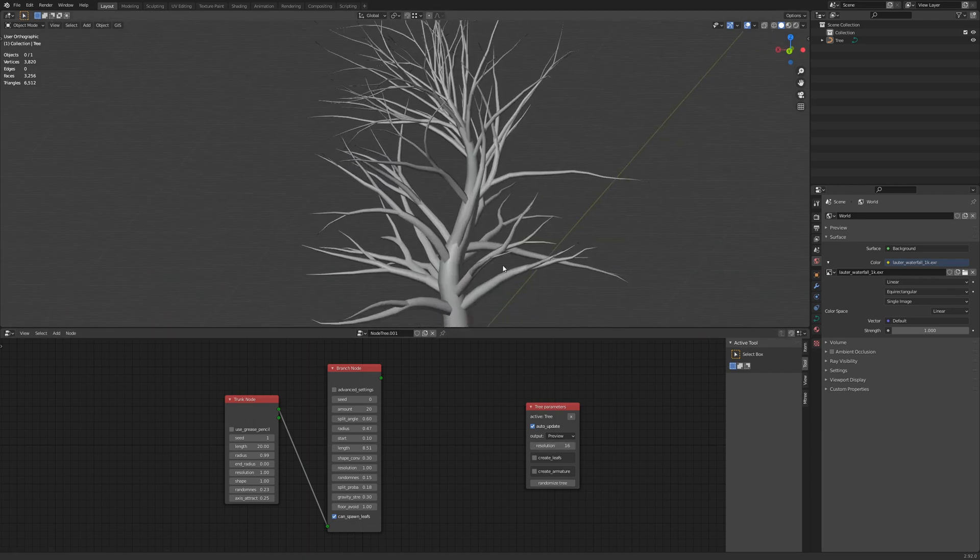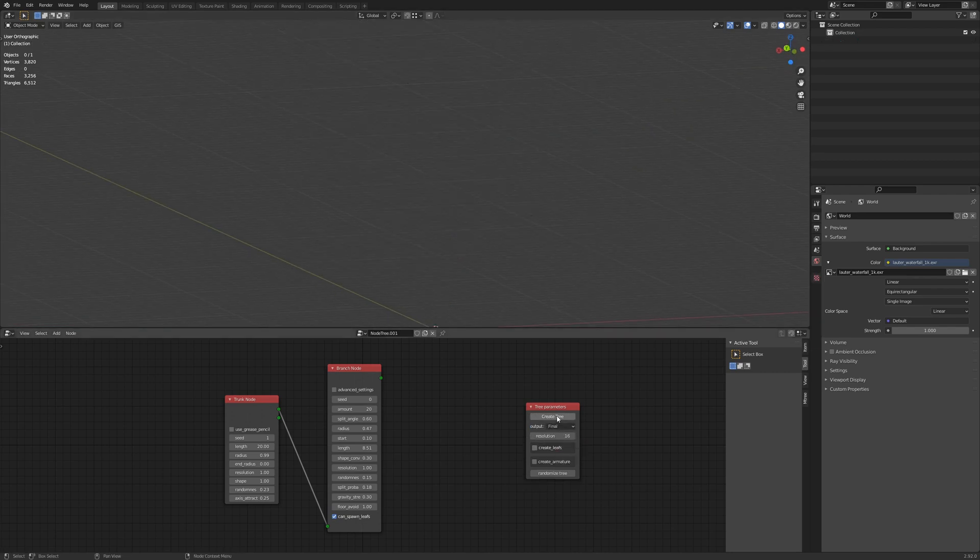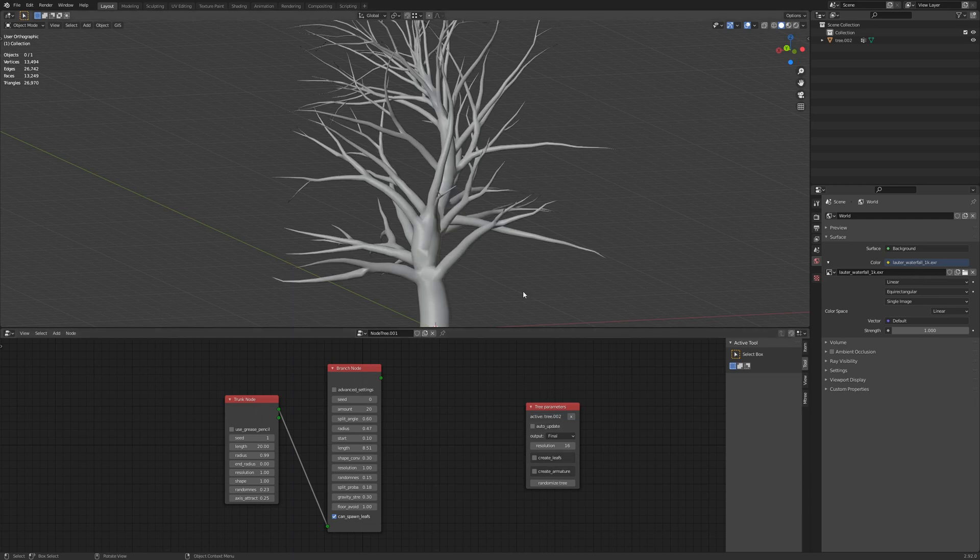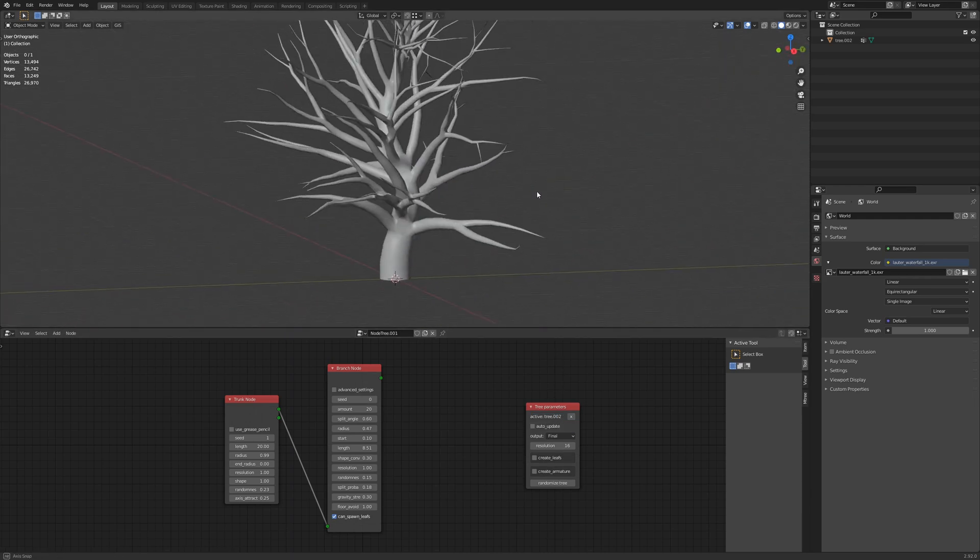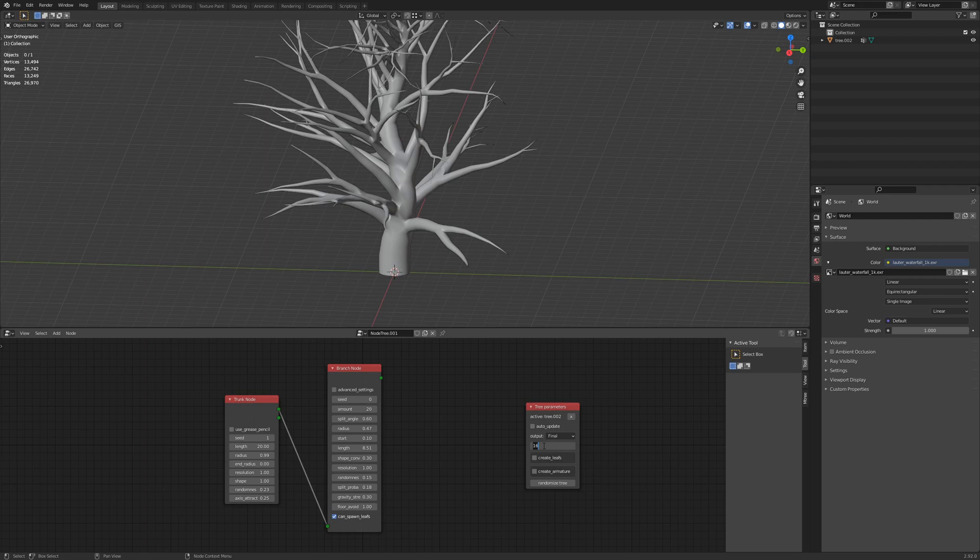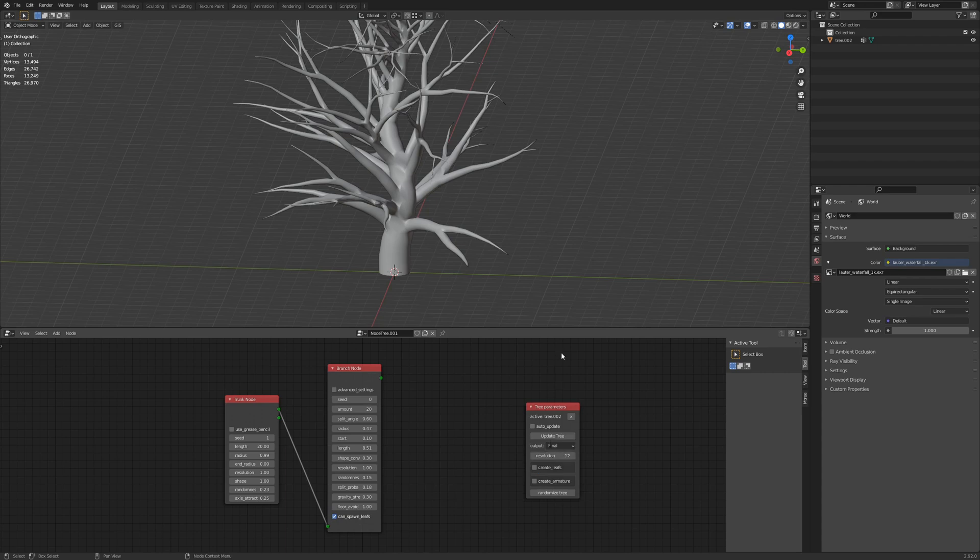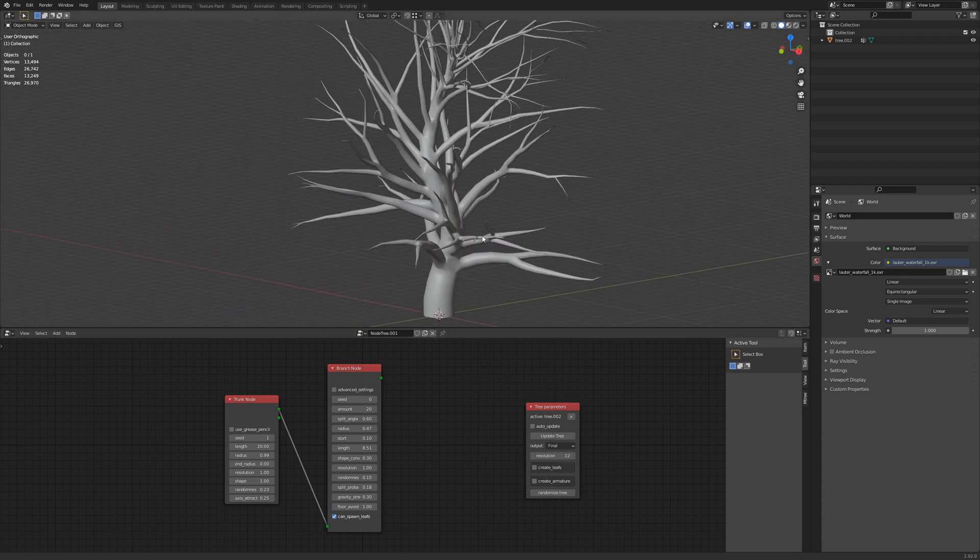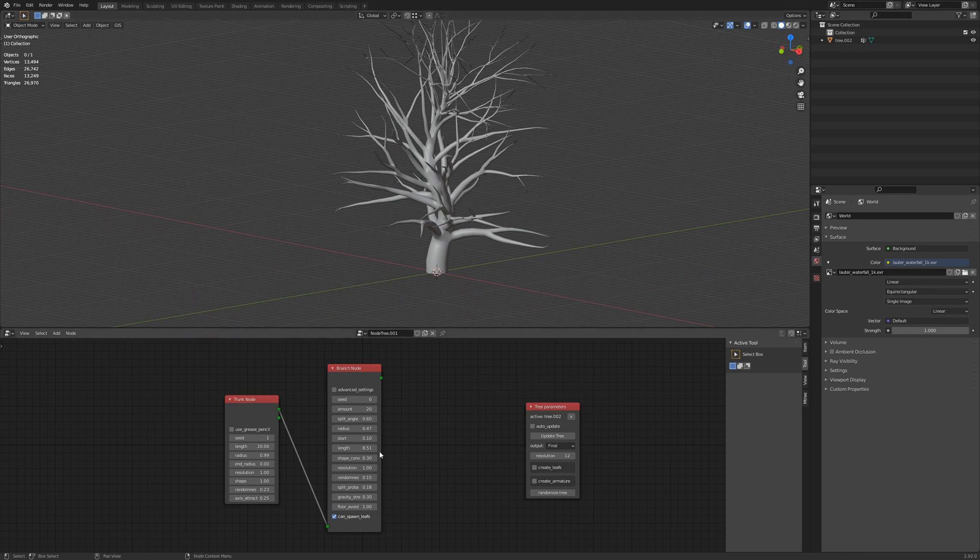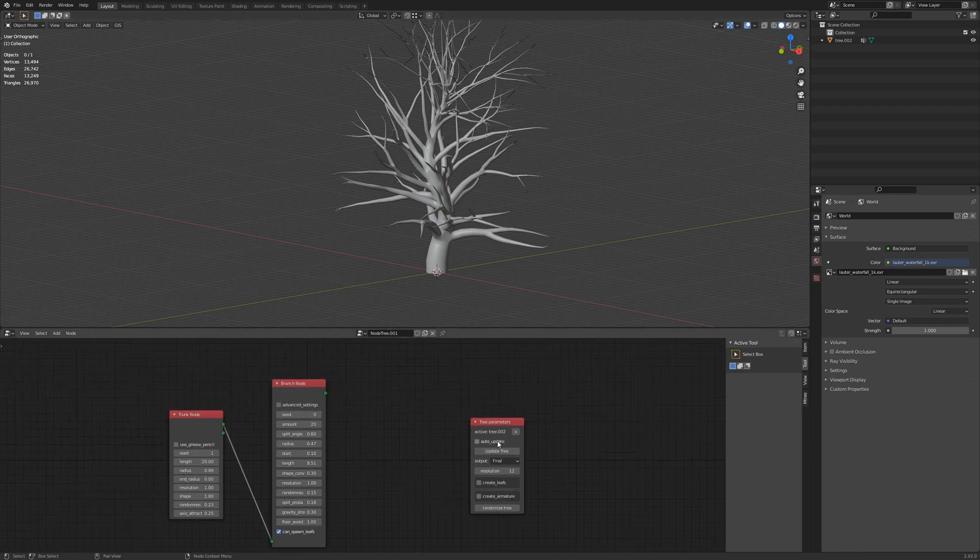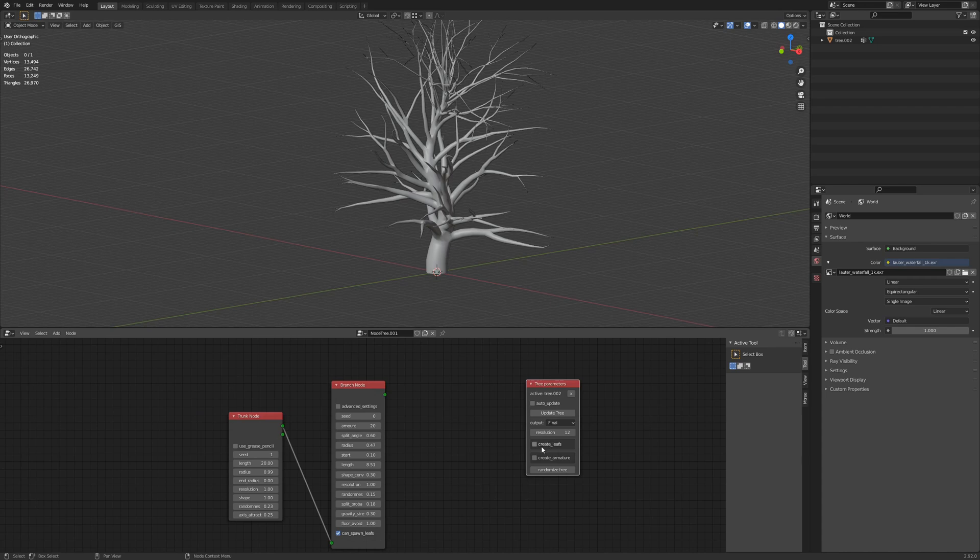You'll notice that our output node over here says preview. Let's switch it to final, create tree again. And it's a much higher resolution. This number is the amount of vertices around the base of the trunk. Twelve is perfectly fine. And we could play around with this a whole lot more, but I'm just showing the basic process.